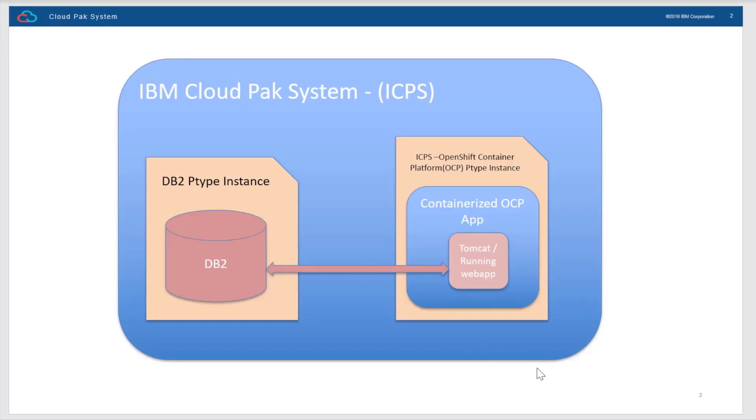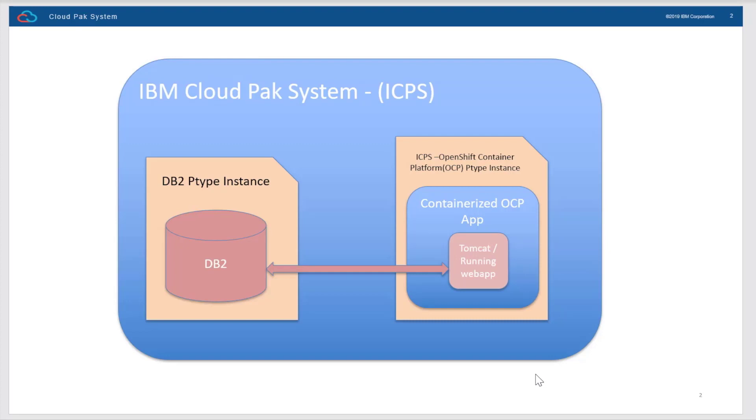This is how the high-level architecture looks. Cloud Pak System can have multiple workload patterns with which users can deploy DB2 and many other pattern types, including OpenShift Container Platform.